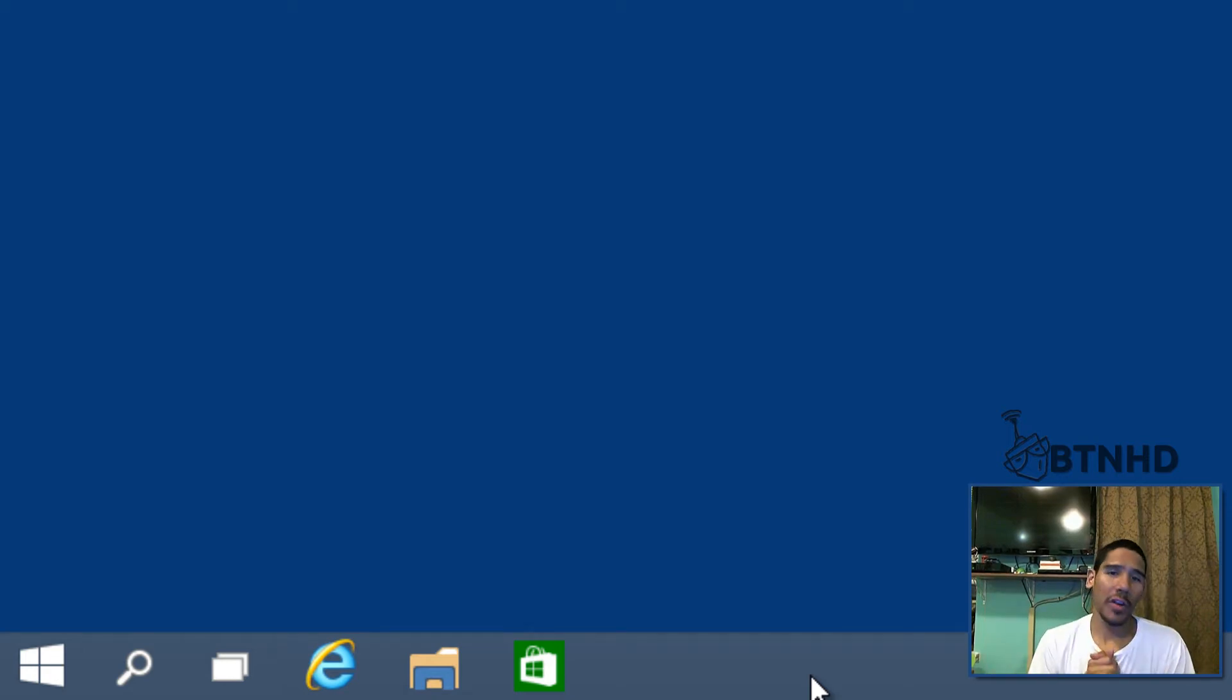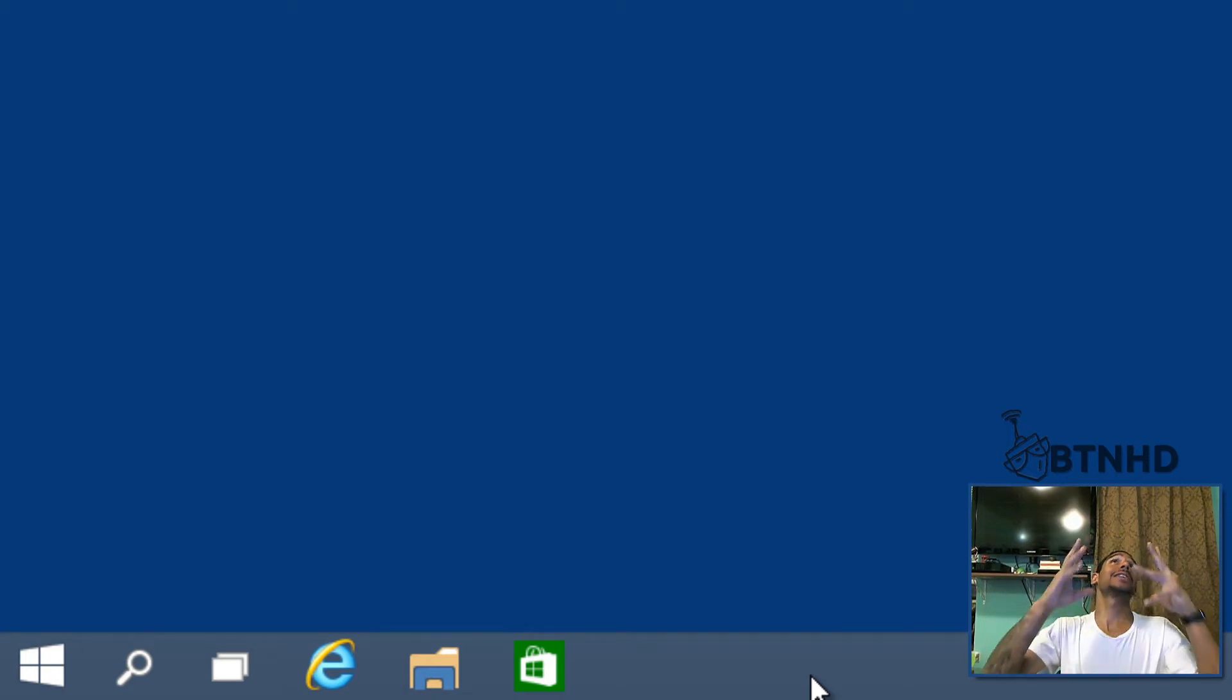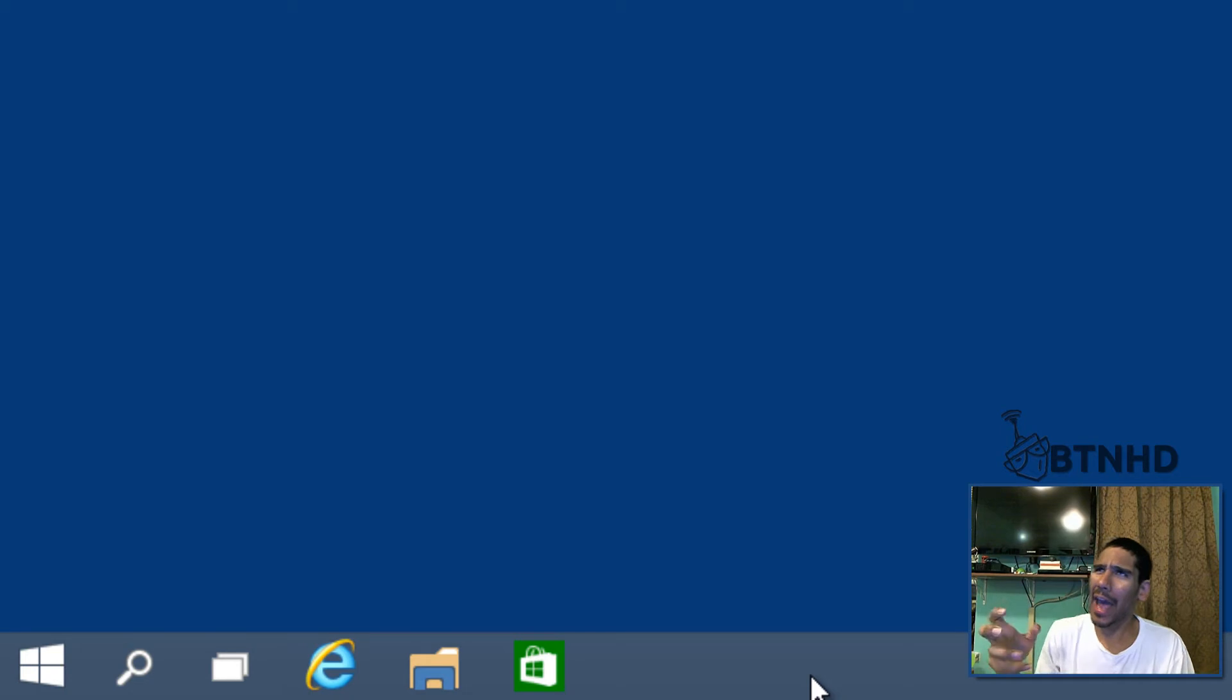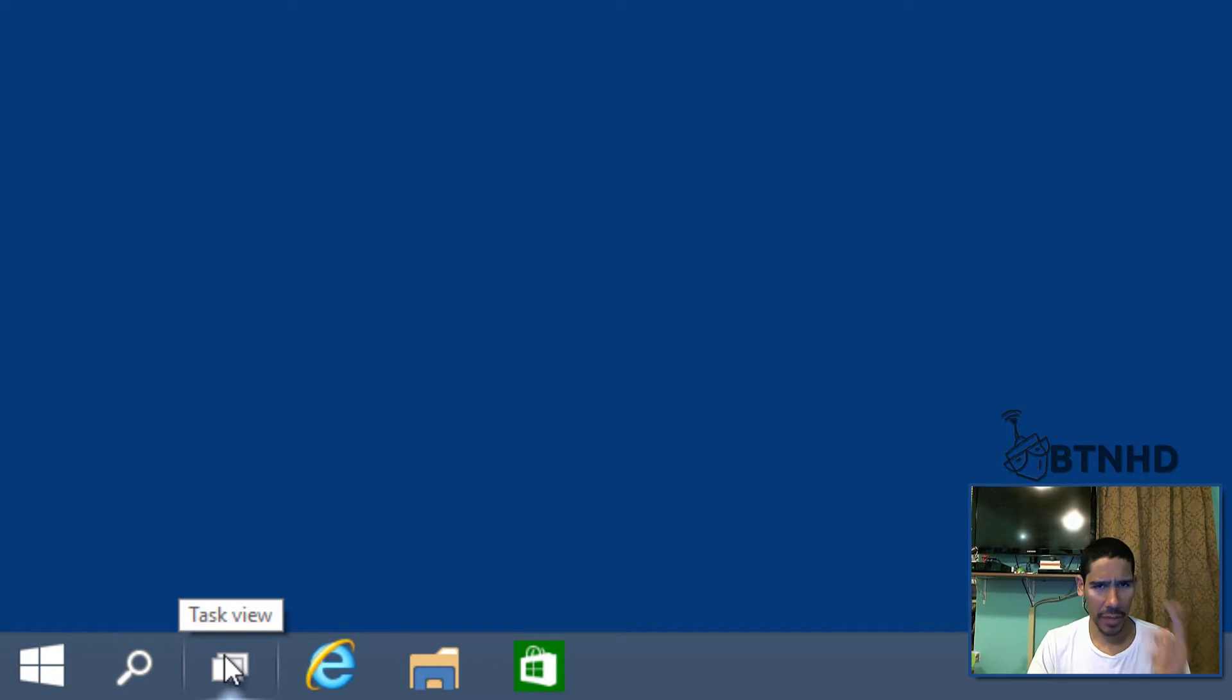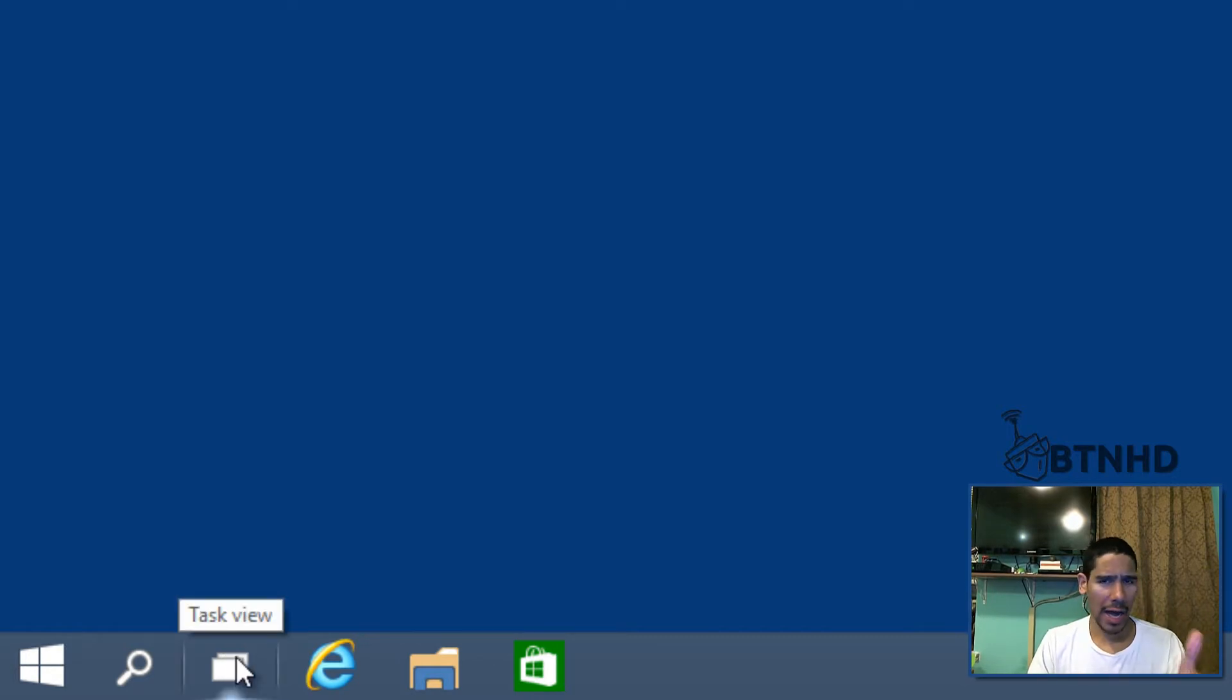Hey guys, welcome back. This is Bernard from BTNHD, and yes, another tip, trick, hack for Windows 10. This time we're gonna get rid of the task view option from the taskbar.